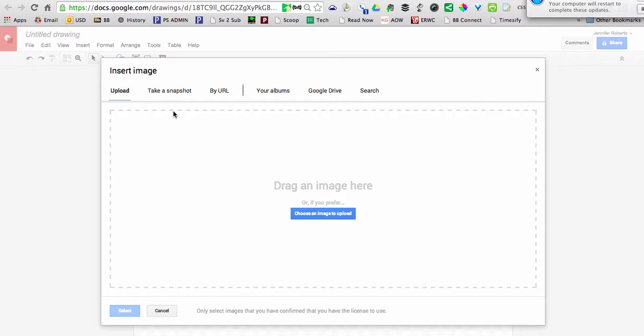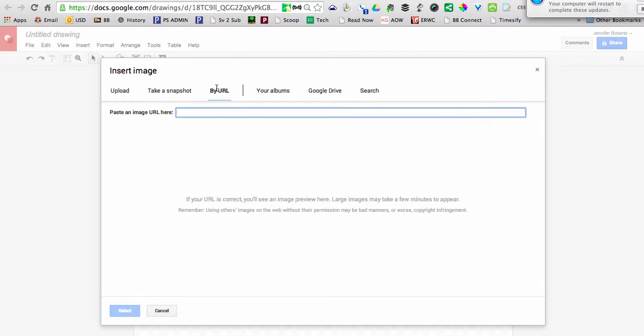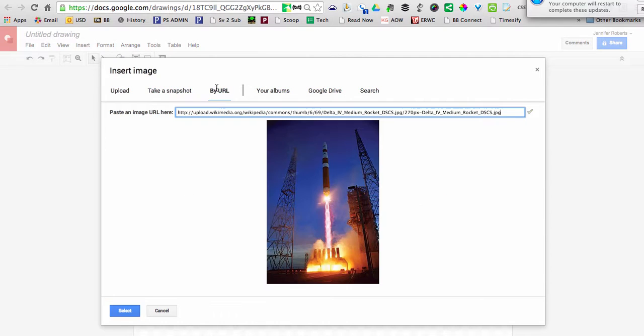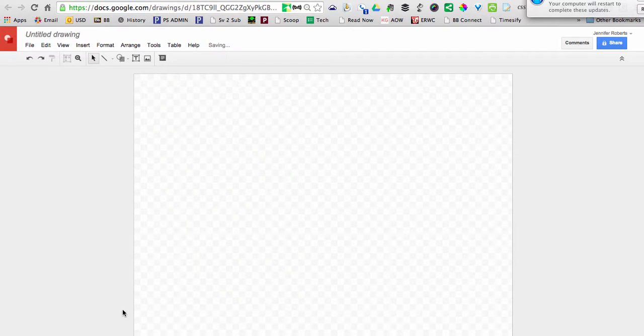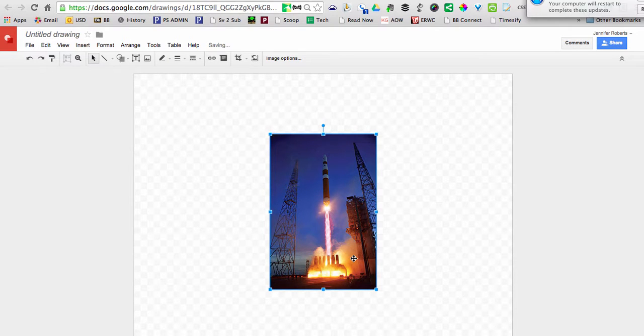Once my new Google Drawing is open, I'll select that I want to upload an image. I'll select that I want to do it by URL, paste in the URL for that rocket, select that picture, and it appears here.